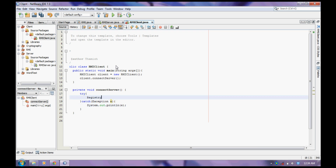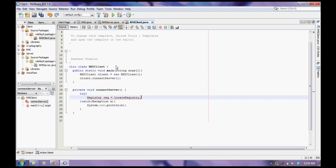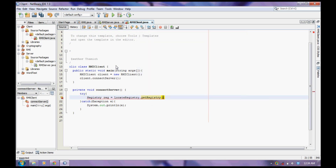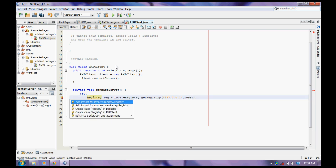Just make the registry. We need to get the server's registry, so locate registry. Specify the address 127.0.0.1 and the port 1099.